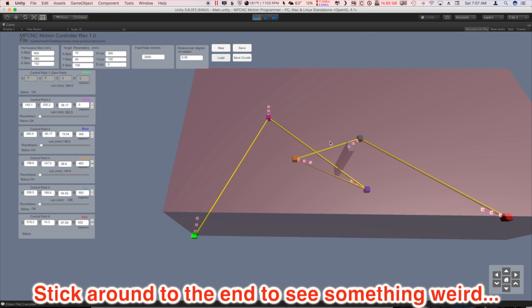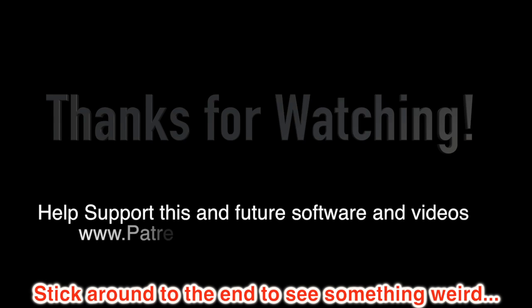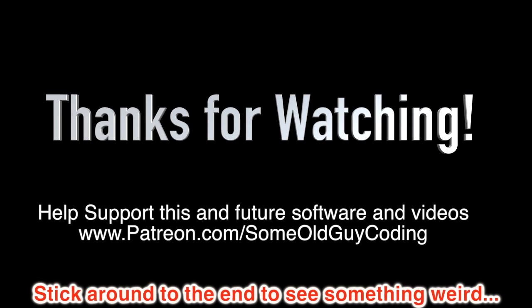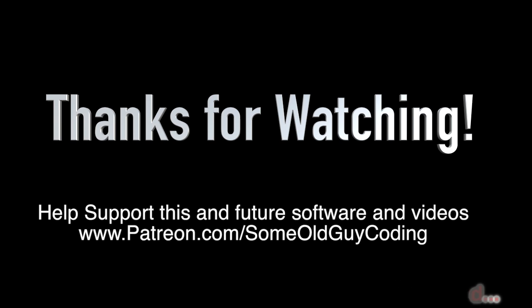Hey, guys. Just one more thing I wanted to mention. That, you know, while Unity software is free, the assets from the asset store often are not. And, I probably got almost $100 of third-party assets in this program. So, if you like this video, if you like the program, please consider supporting me on Patreon.com/SomeOldGuyCoding. I really appreciate it.